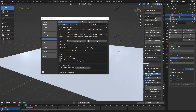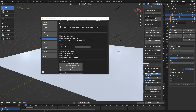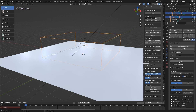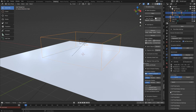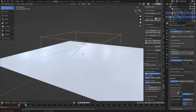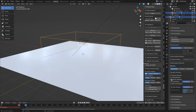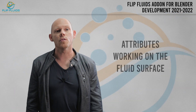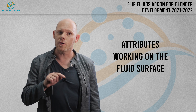Down in the Experimental and Debug Tools field there is a checkbox. Attributes are still in development, so this is not enabled by default — but if you are using an experimental build of our add-on, it is. Available attributes can be found in the Flip Fluid Surface panel. They are located there because they work on the simulated fluid surface, not the volume.